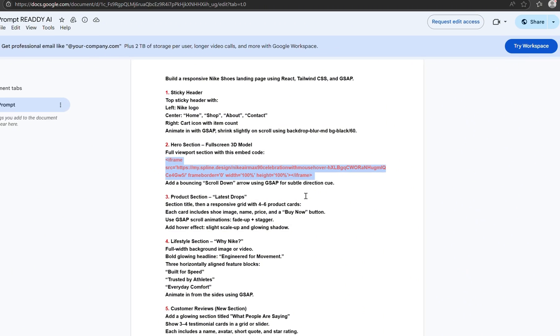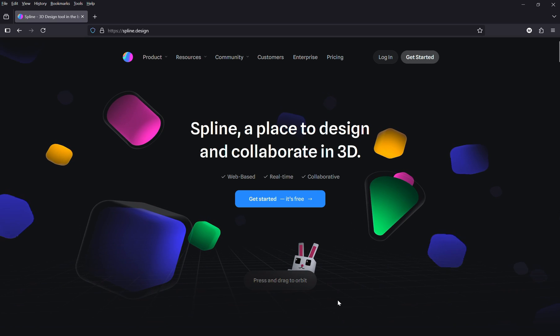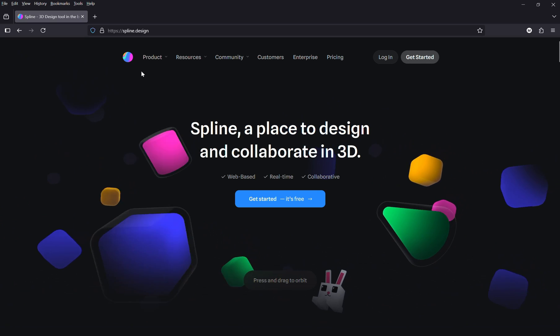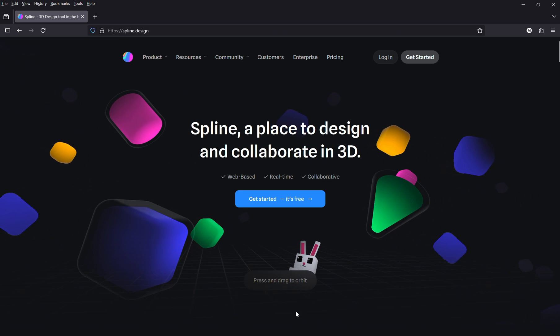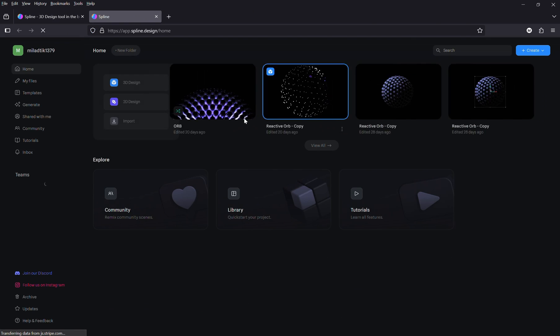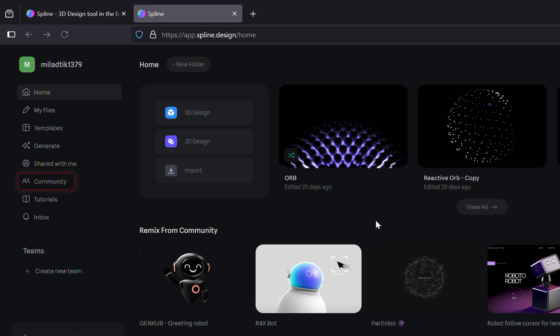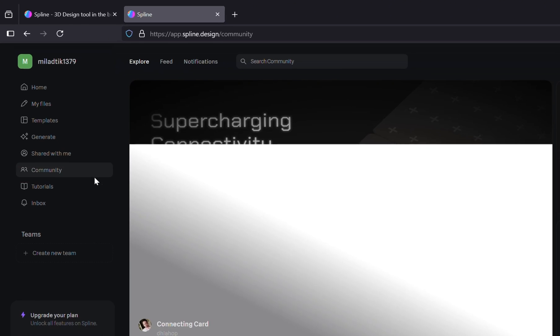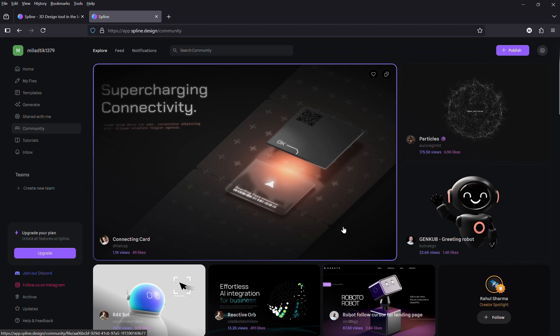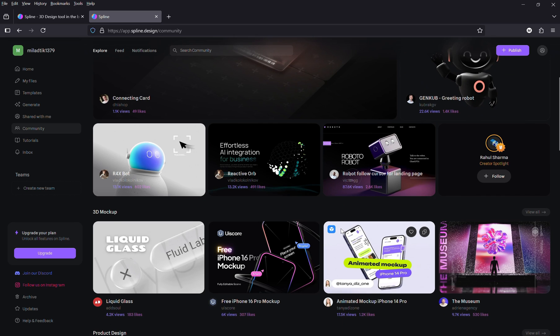Head over to spline.design. If you don't already have an account, sign up, then click the Get Started button. Once you're in, go to the right-hand dashboard and click on Community. This is where you'll find tons of 3D models created by other users.